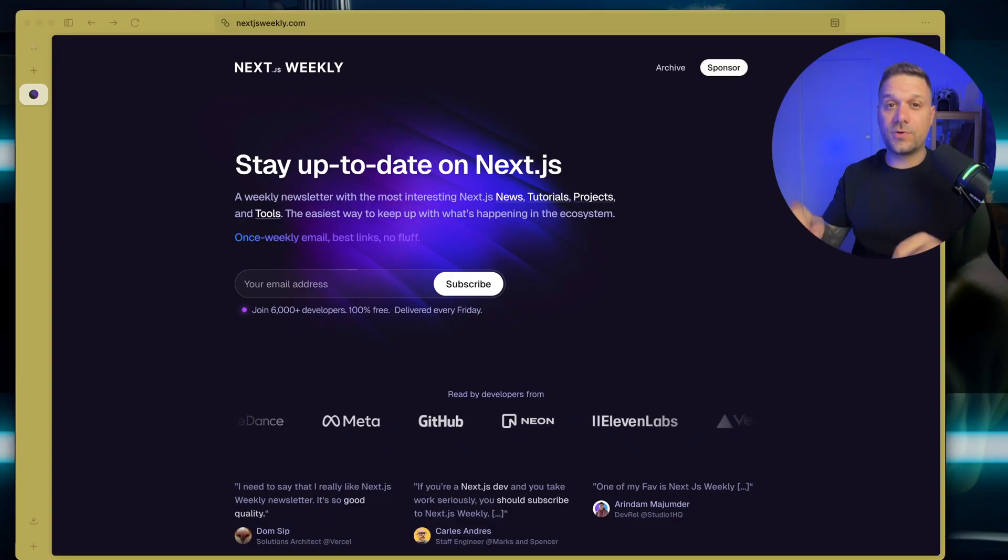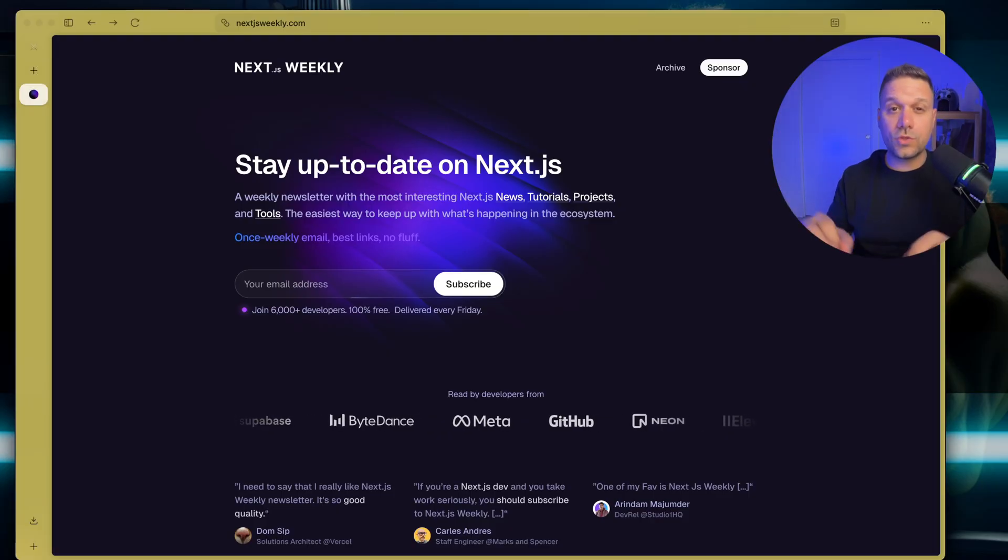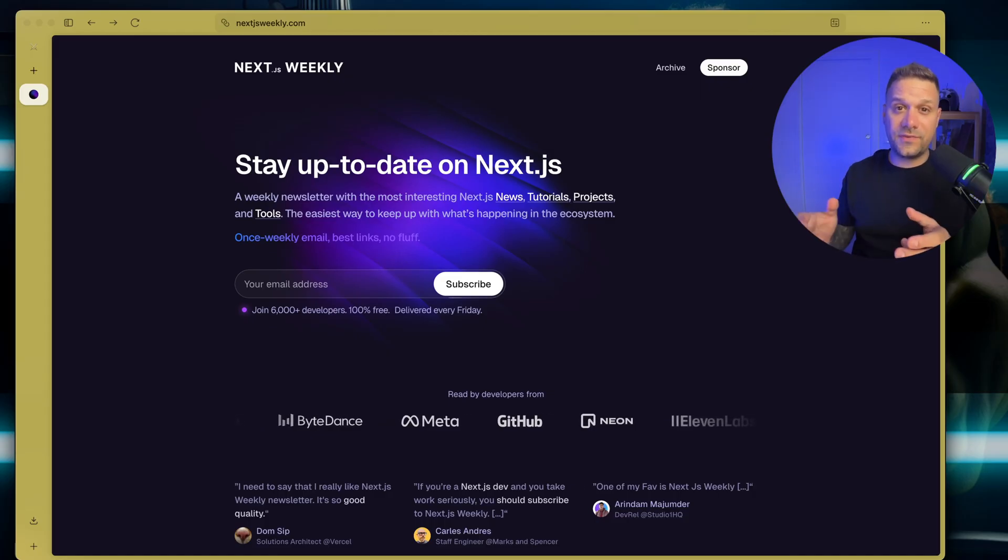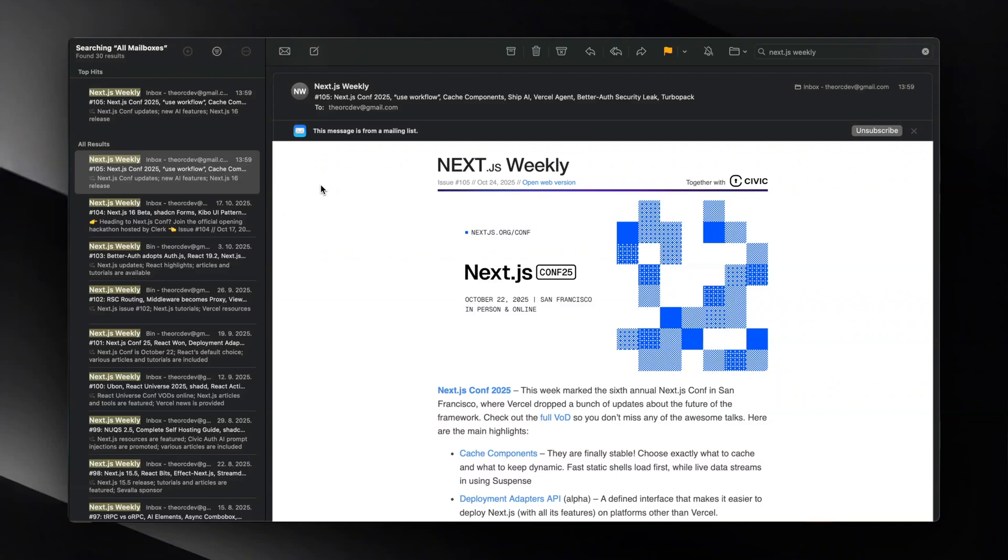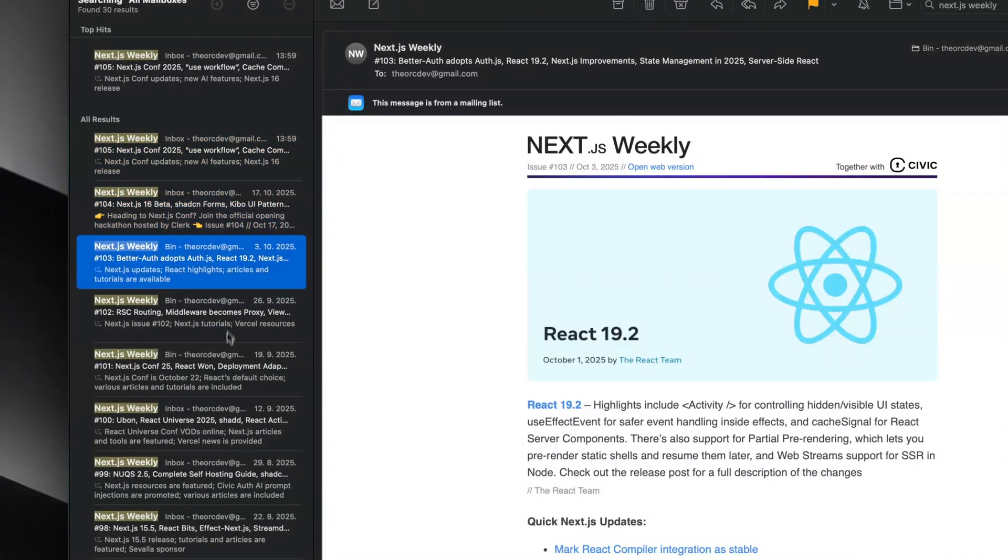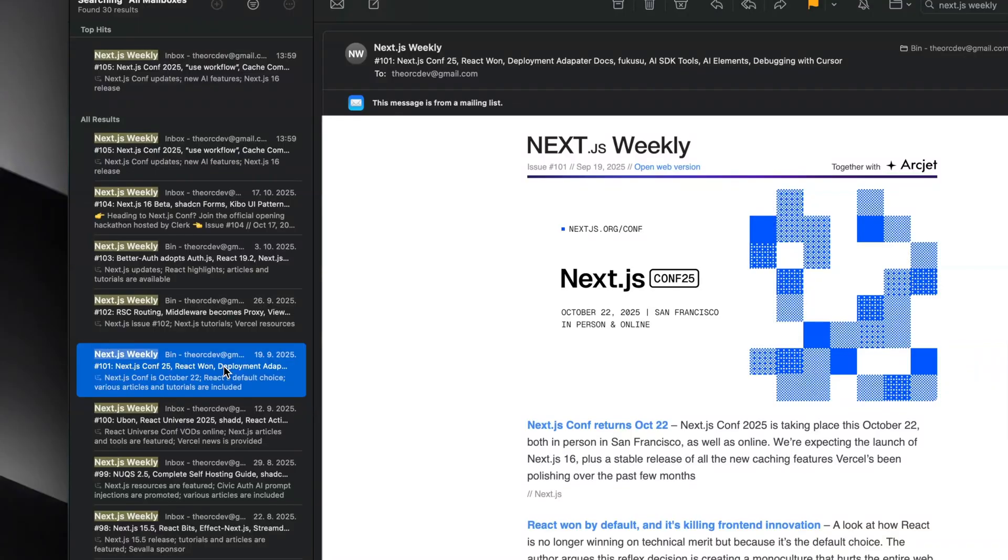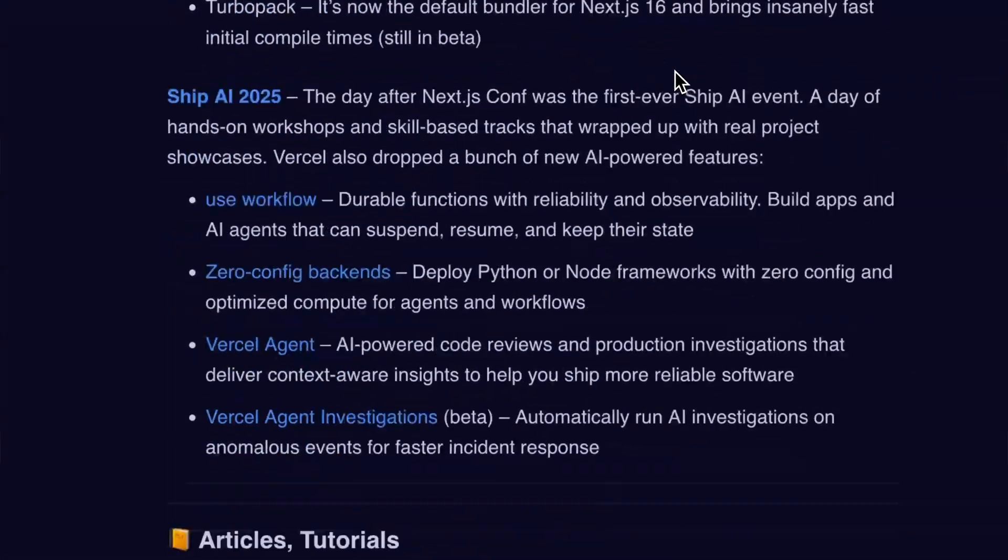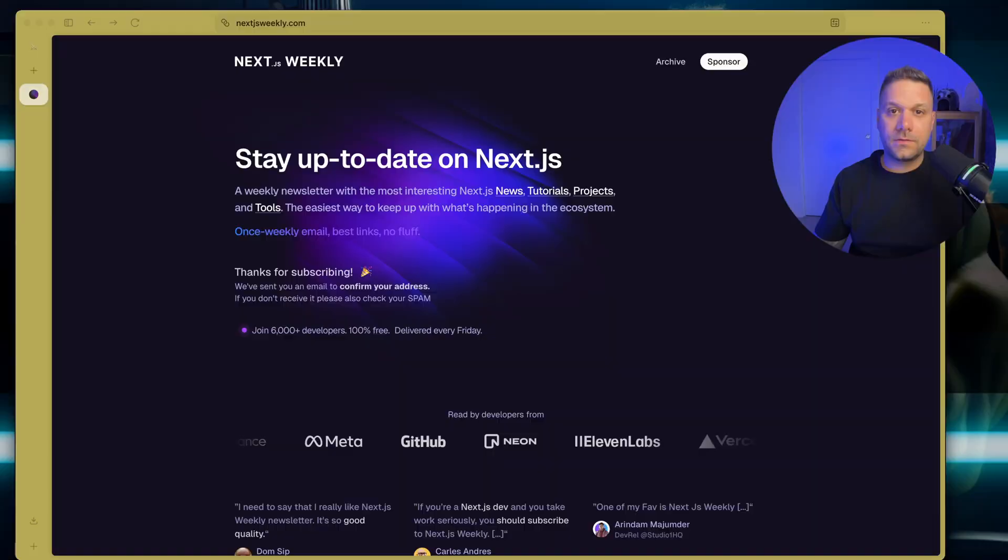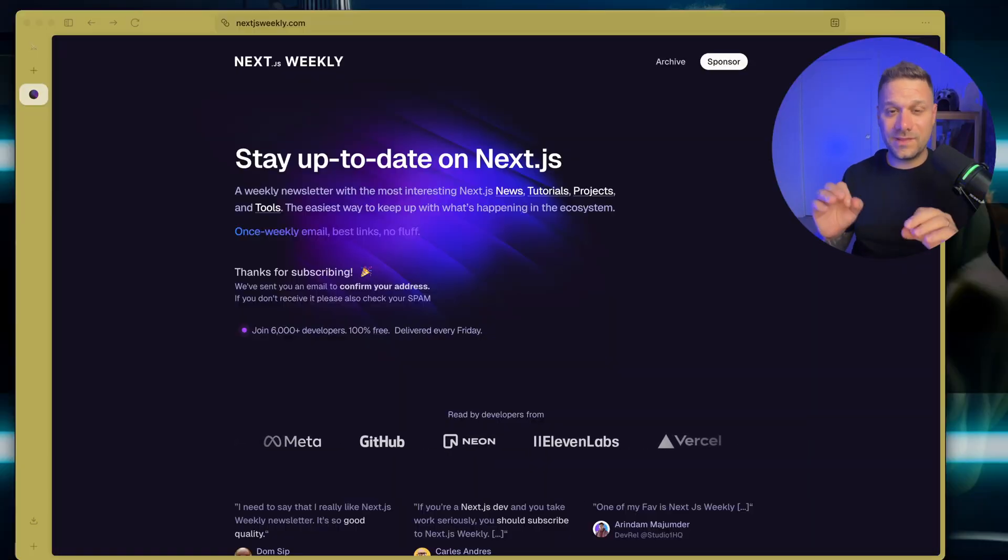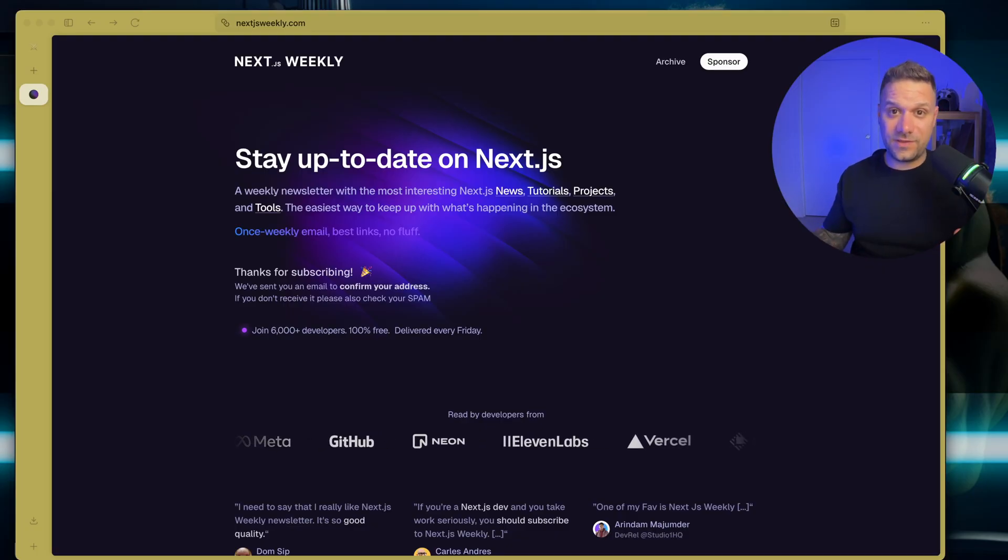This video is sponsored by Next.js Weekly. If you want to stay on top of all things Next.js updates, tutorials, cool community stuff, then this is the newsletter for you. Every week, they send the most important news so you don't waste time digging around. I love how short and easy it is to follow, and it's totally free. Just sign up to the newsletter and you'll not miss anything. Link is in the description. And now, let's dive in.